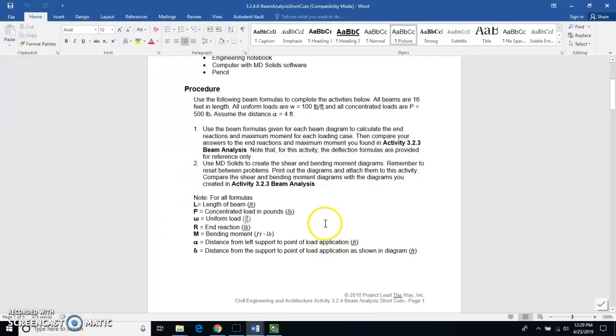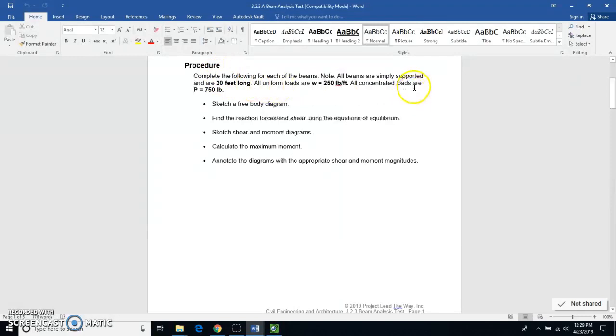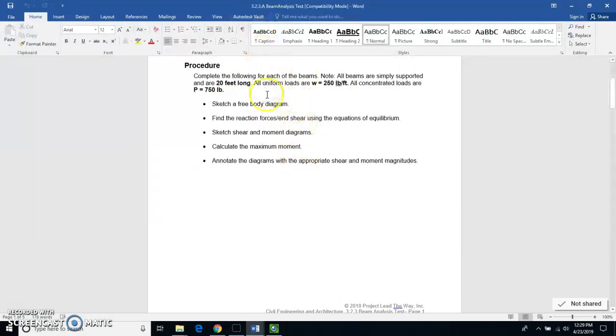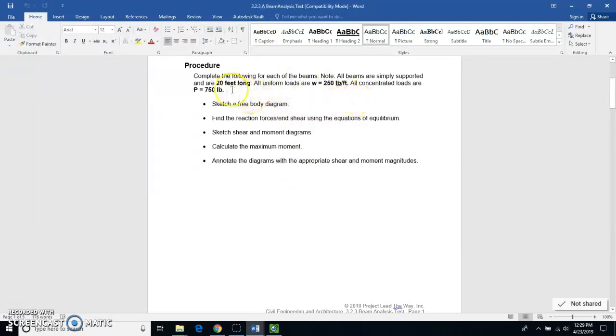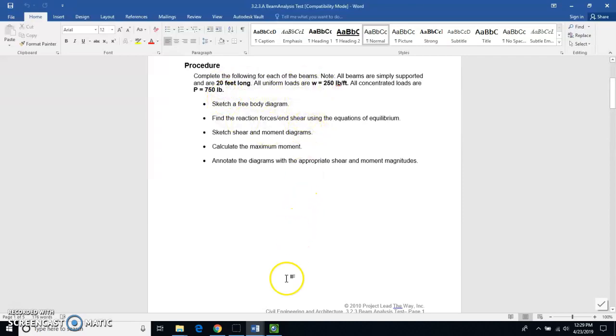And I am going to instead use for this the values that we had. This is actually the test that I gave you a few days ago. So in this instance we're going to have 20 foot long beams. Our uniform distributed force is going to be 250 pound feet. And all the concentrated loads are going to be 750 pounds.